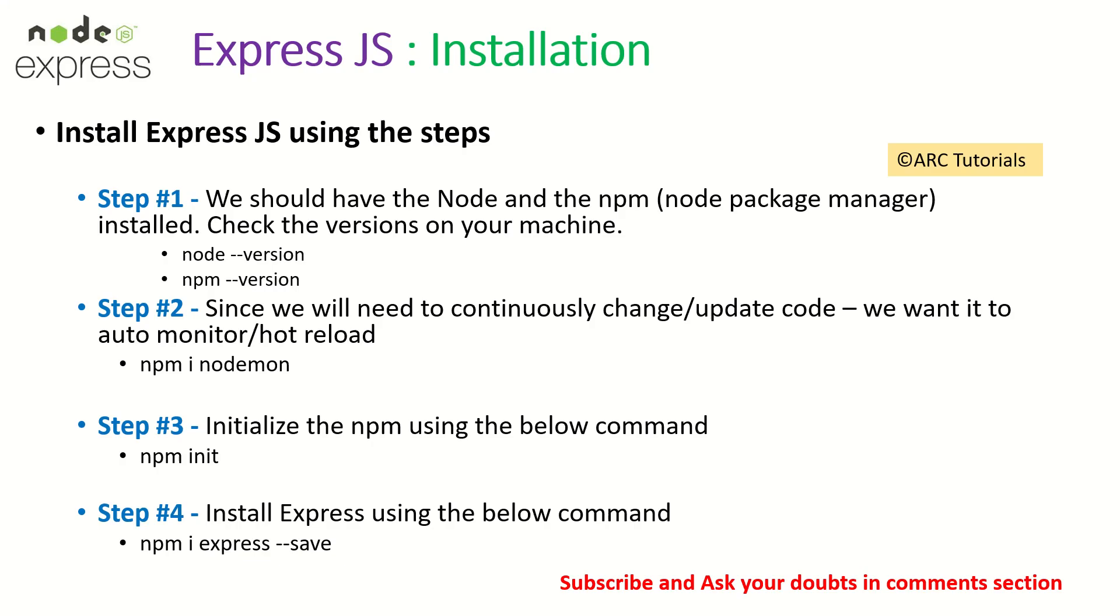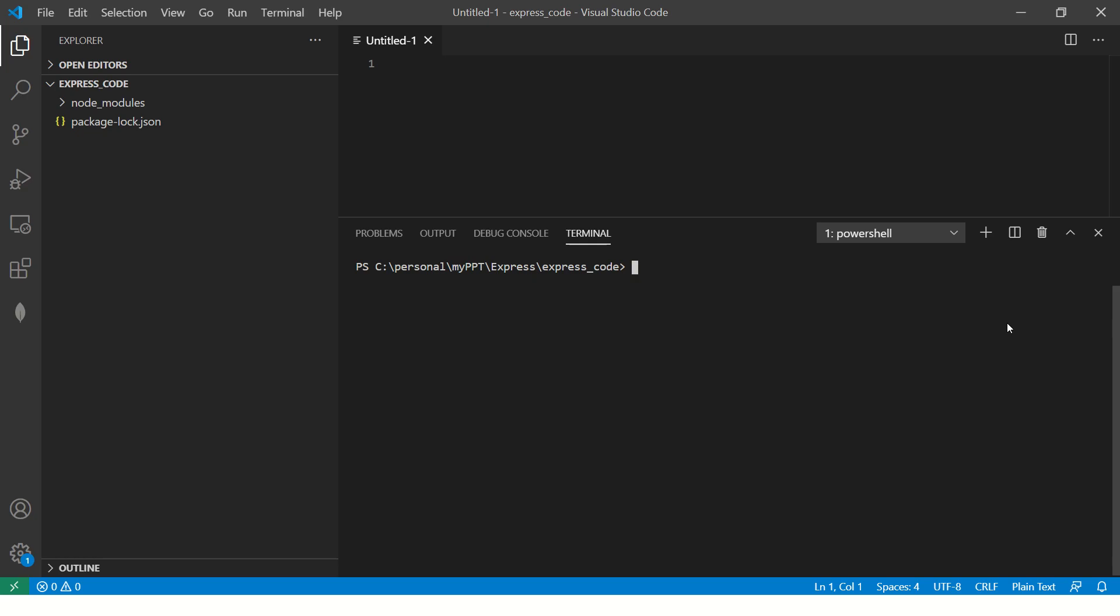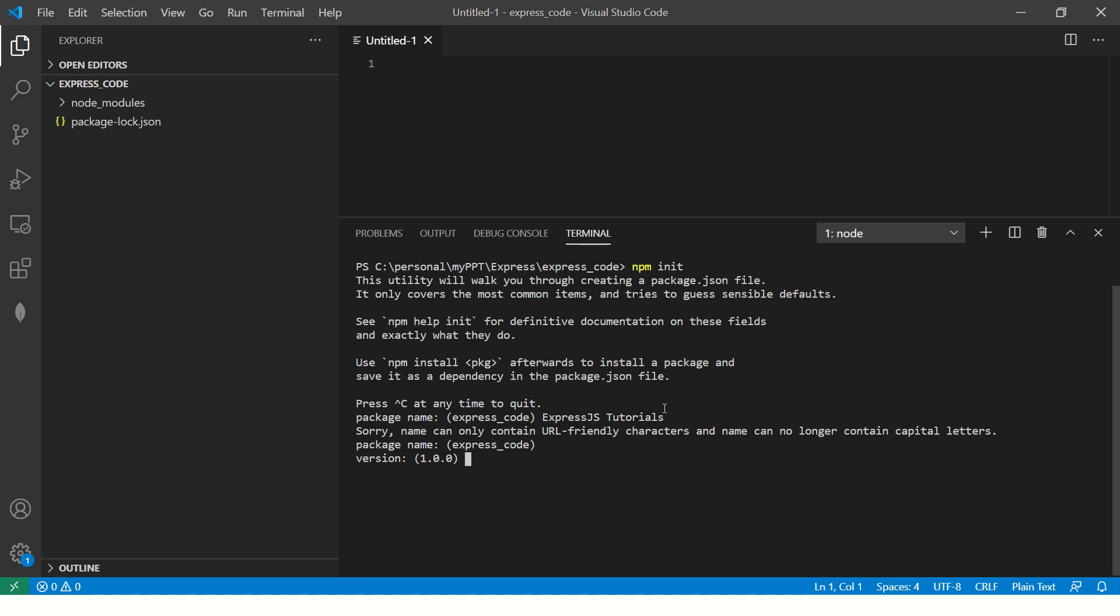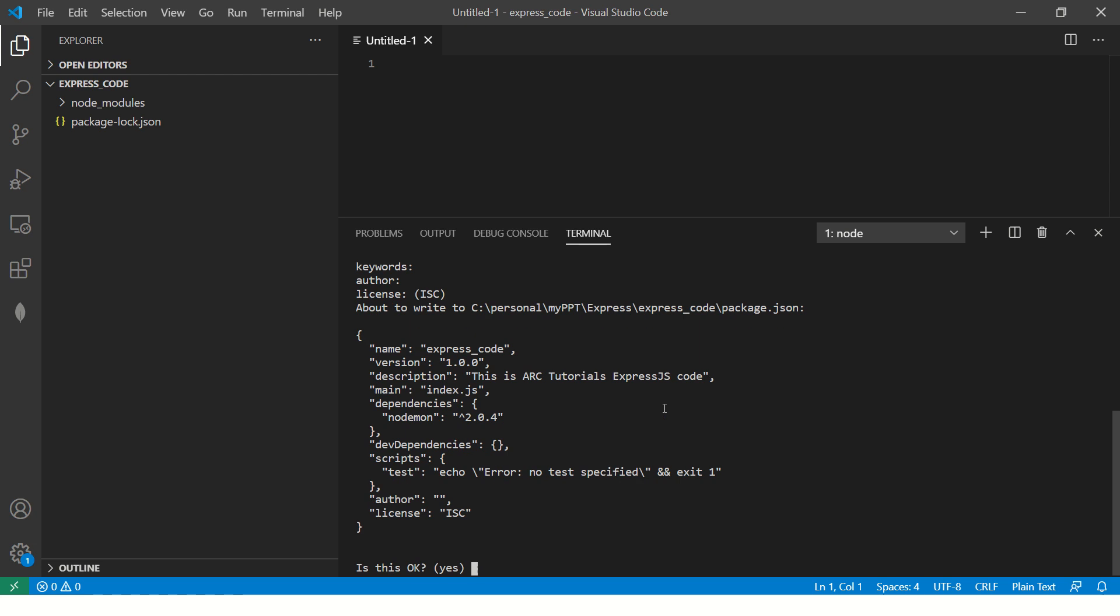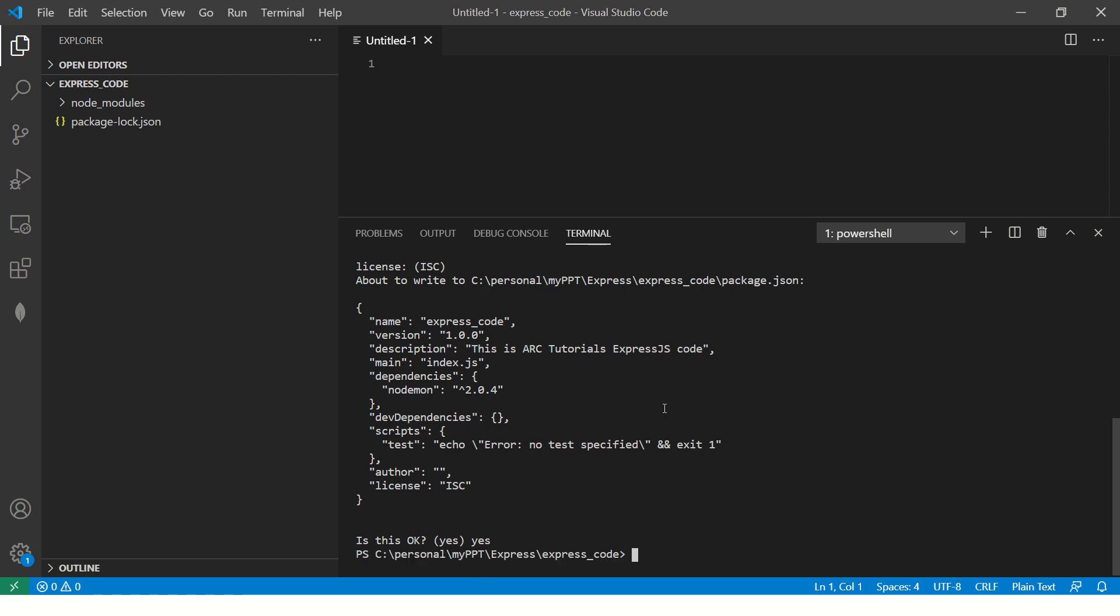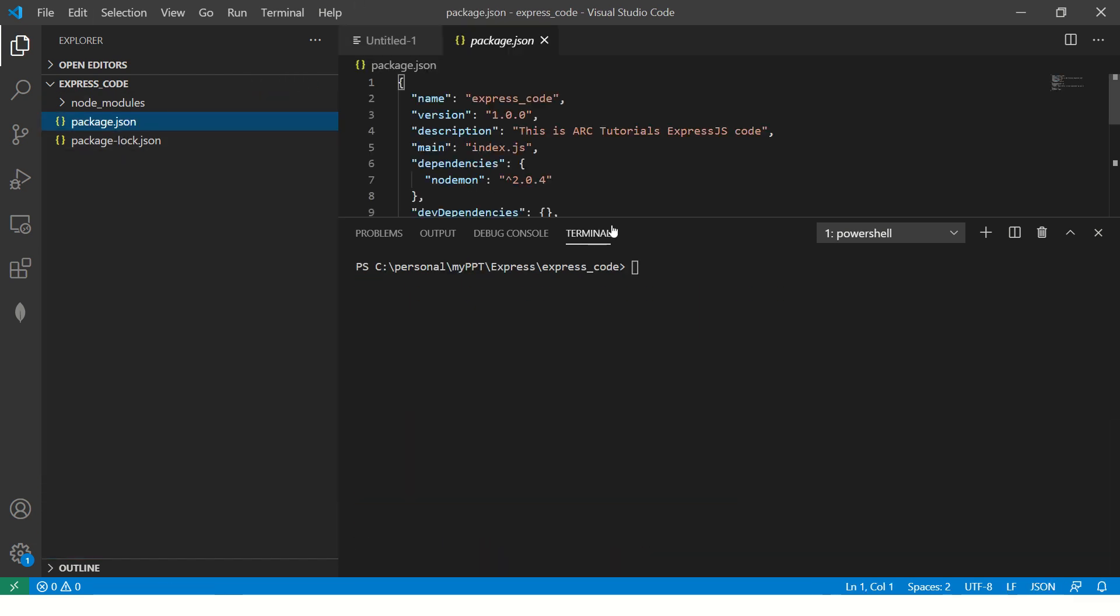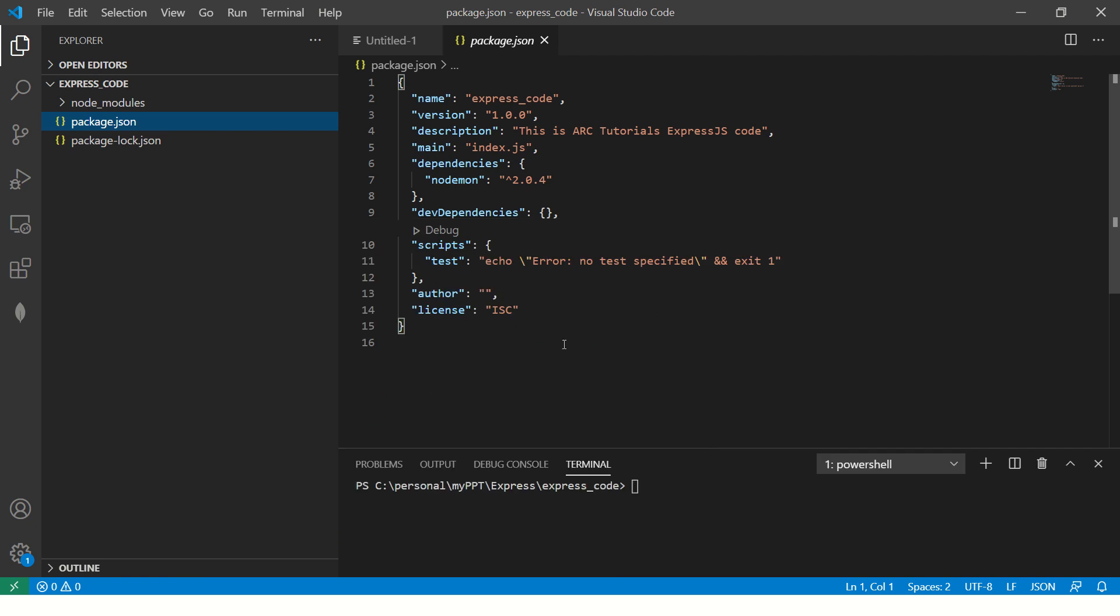So once we have done that, the third step is to initialize the npm. So we'll do npm init. Once you have done it, package name is express.js tutorials, version one dot zero dot zero, description is arc tutorials express js code, index dot JS. So this is our main starting point. Just ignore all of this for now, you can just hit enter and you should see a file here which should say package dot JSON. And all of that details that we just wrote will go here.